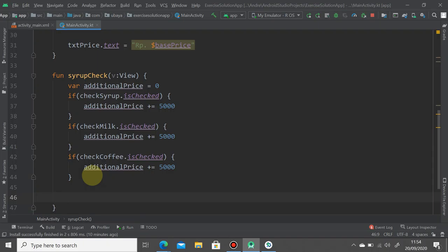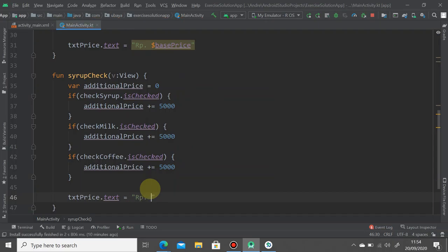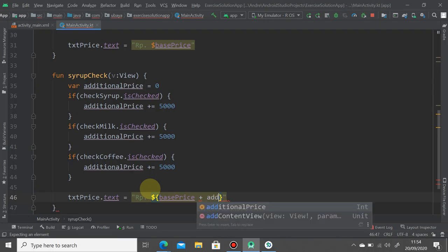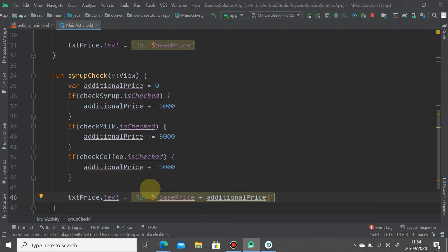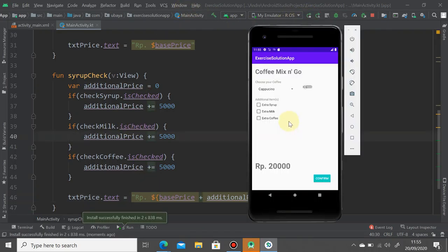We copy-paste this code for the other checkboxes as well. Finally, we add the additional price to the base price and display it on screen by updating 'price.text'. We use string interpolation with a dollar sign and curly brackets, calling the base price plus the additional price, so we will have the correct price displayed.